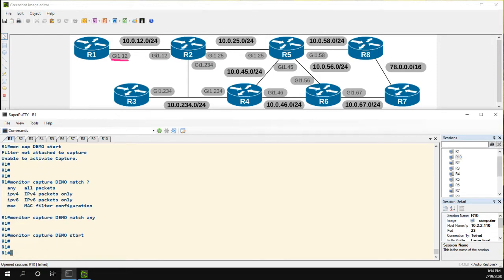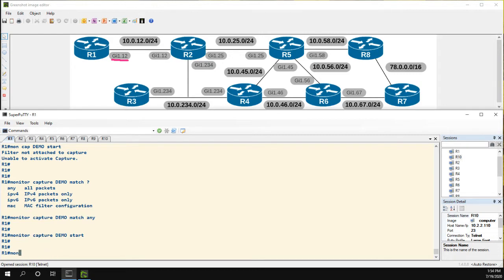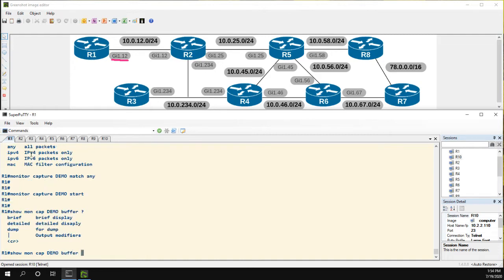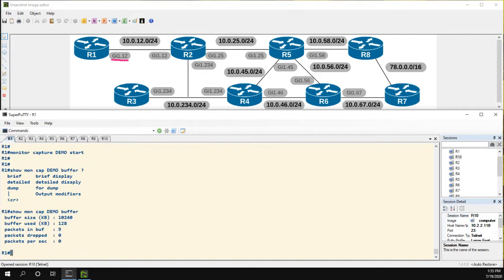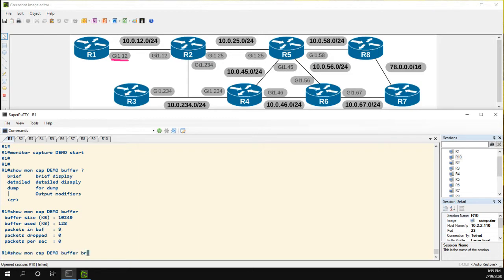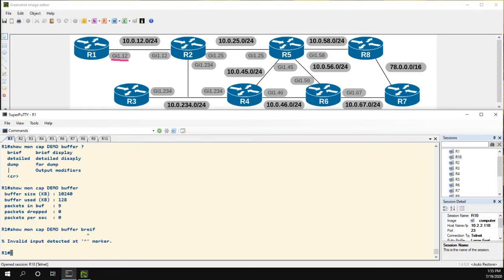So to show what packets we've captured we can use show moncap demo buffer and it'll show there's nine packets in the buffer that we've seen but I like to do buffer brief.